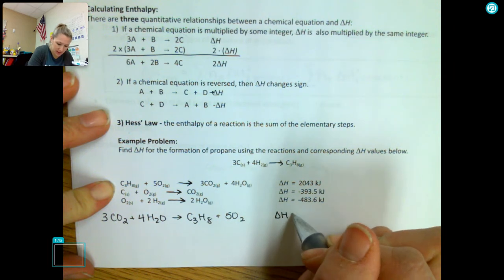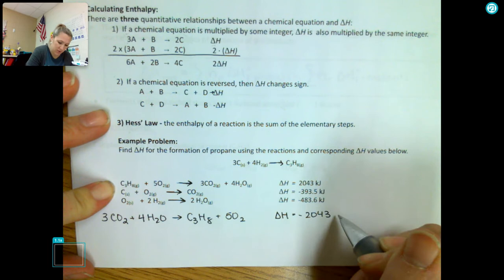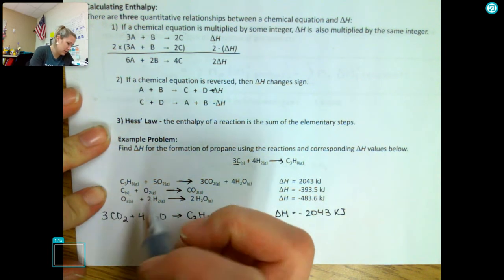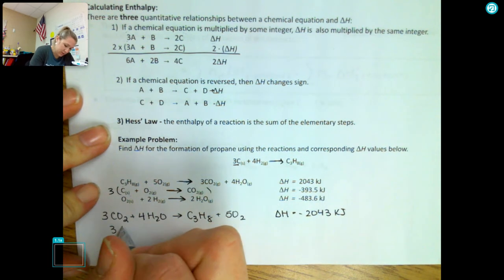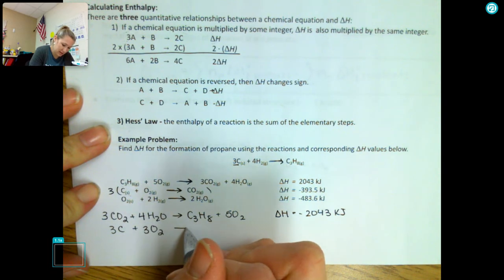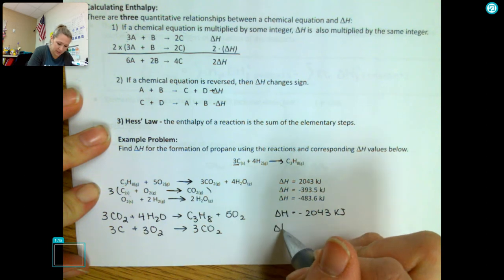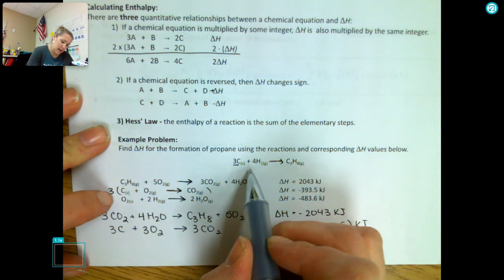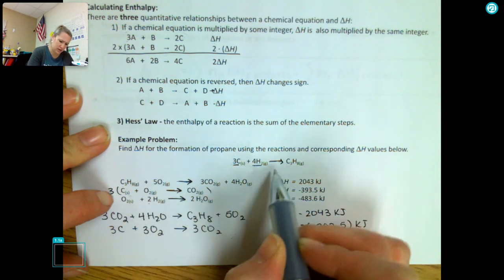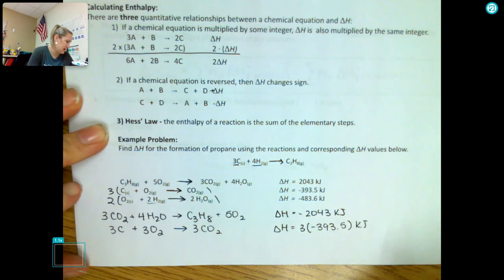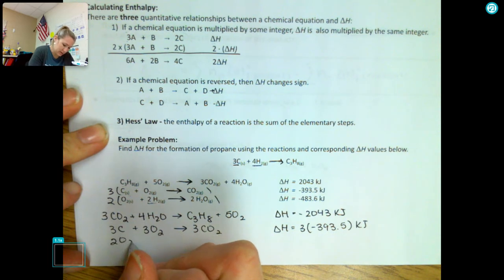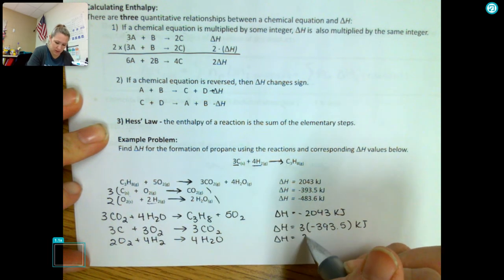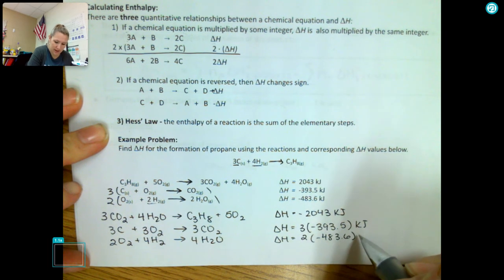I have C3H8 on the left in one of the elementary steps, but I need it on the right, so I'm going to reverse that reaction: 3CO2 plus 4H2O makes C3H8 plus 5O2. Since I reversed it, my delta H is the opposite: negative 2043 kilojoules. I need 3 carbons on the left and this step only has 1, so I multiply that reaction by 3: 3C plus 3O2 makes 3CO2, with delta H equal to 3 times negative 393.5 kilojoules. I need 4 hydrogens, and right now I only have 2, so I multiply that reaction by 2, giving delta H equal to 2 times negative 43.6 kilojoules.